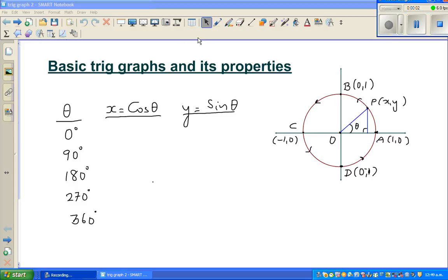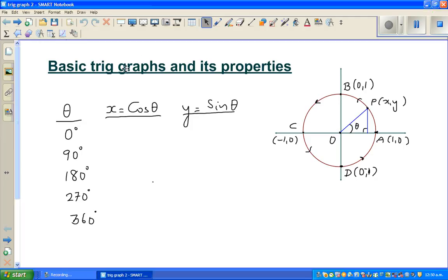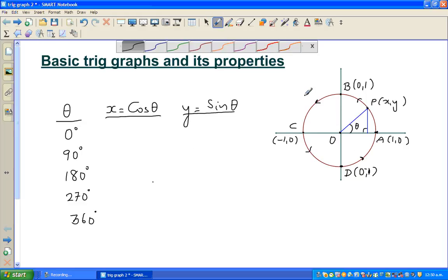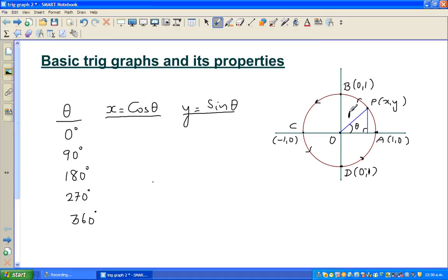In this video, I'm going to talk about the basic trig graphs and their properties. When you're talking about trig graphs, you're always relating to the circular function. This is a unit circle of radius 1. Whenever you say unit circle, it refers to a radius of 1 unit — that's why it's called the unit circle.